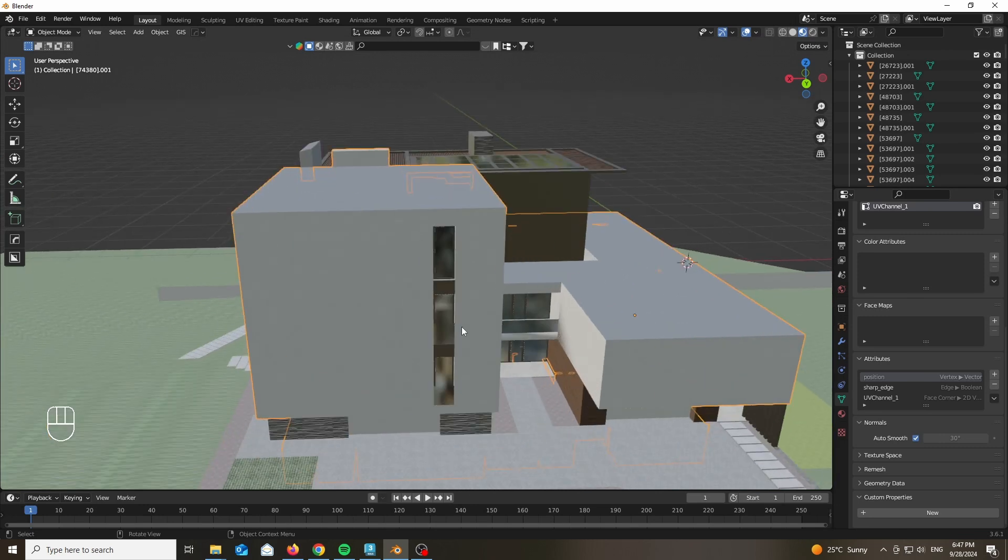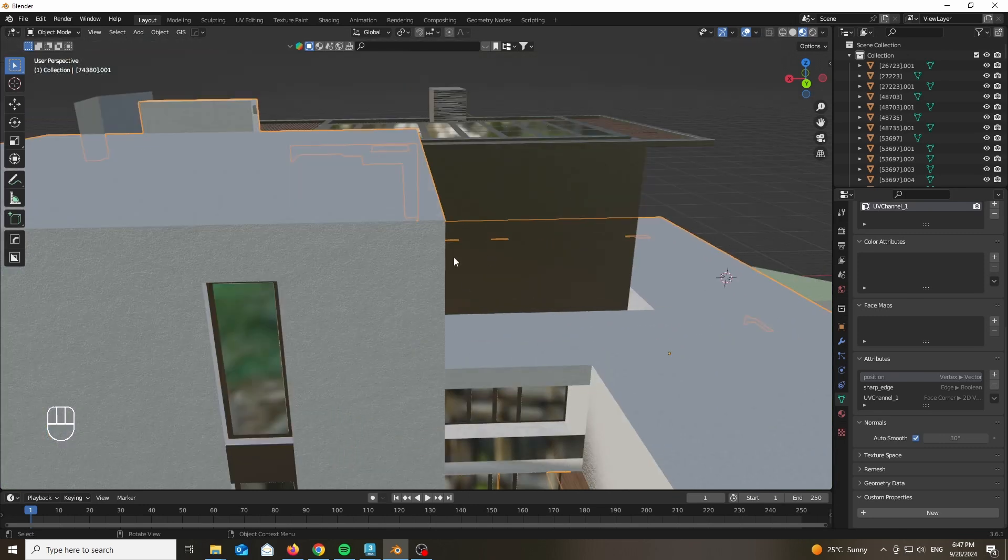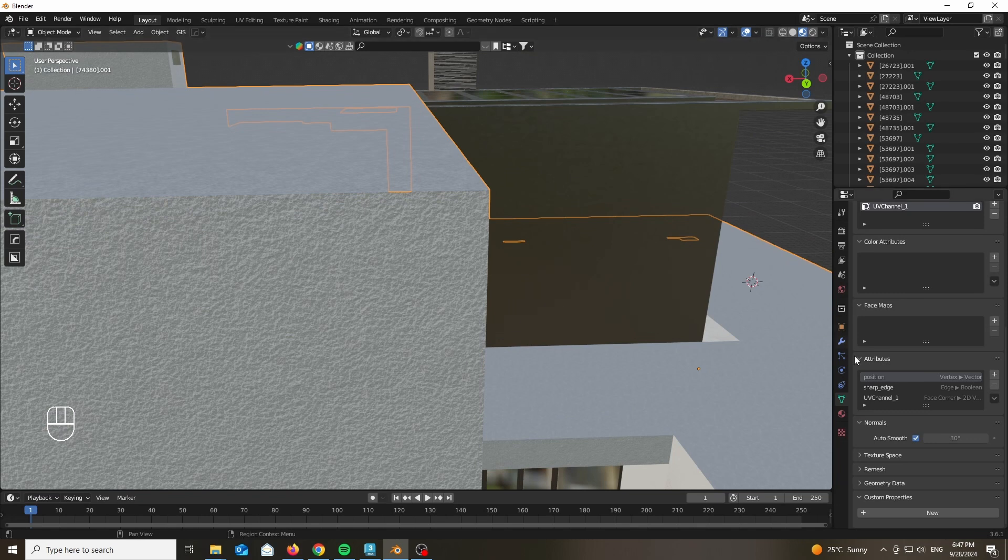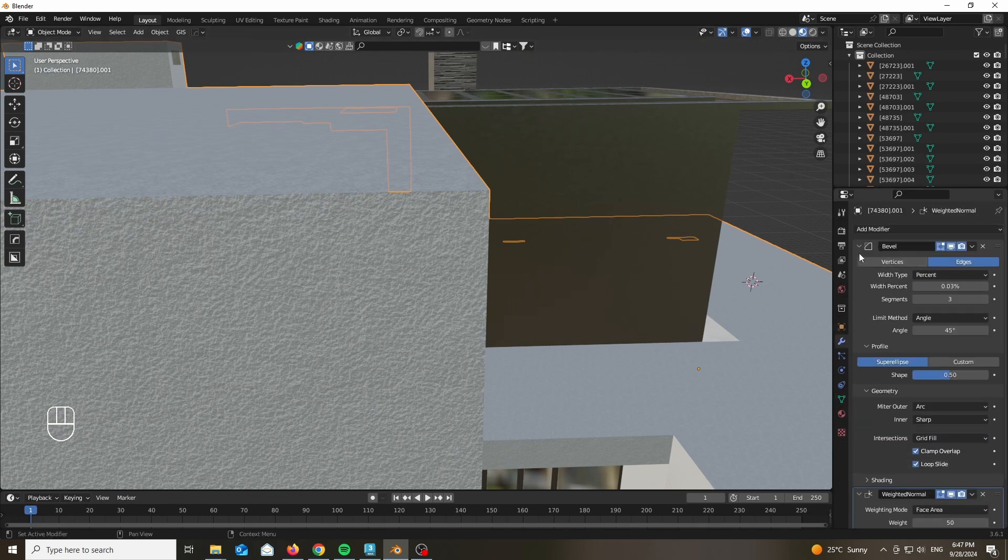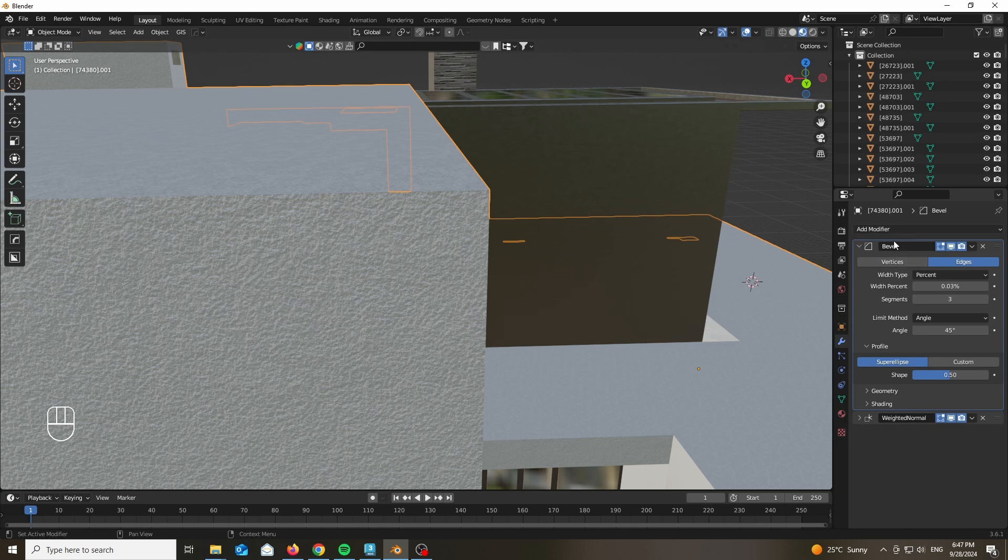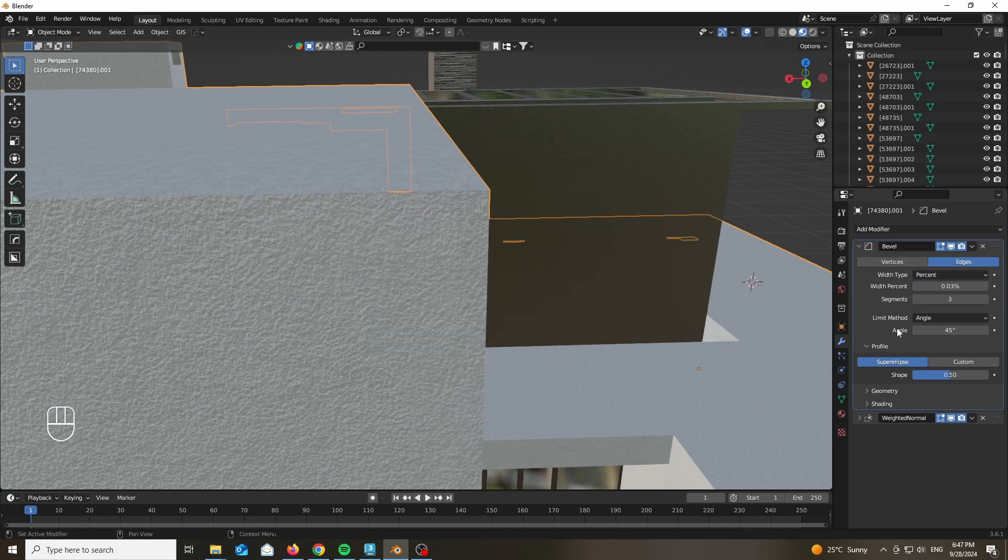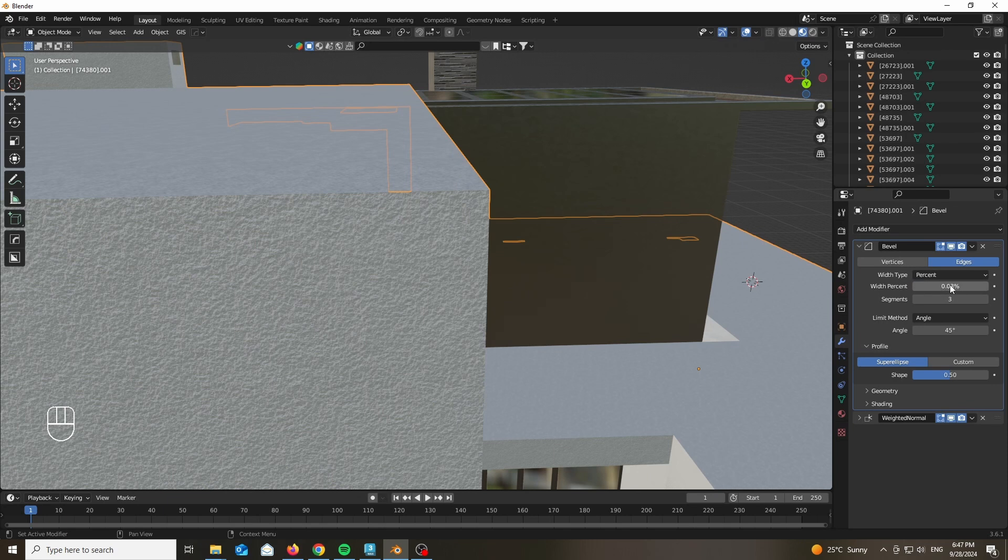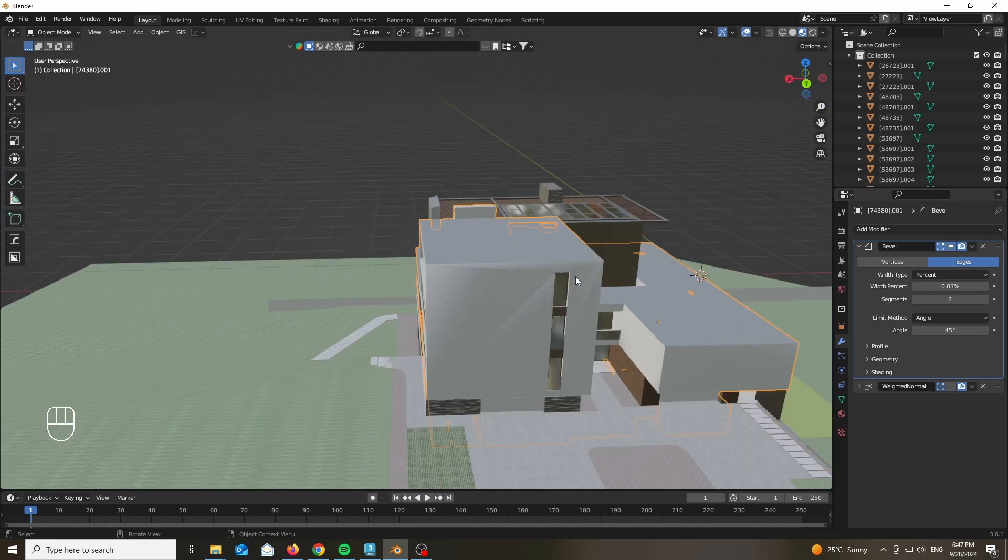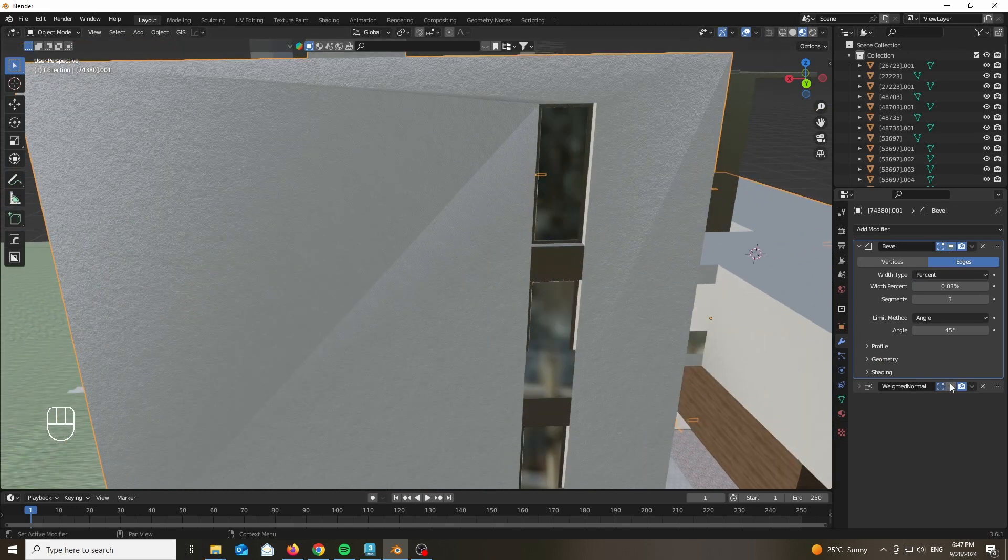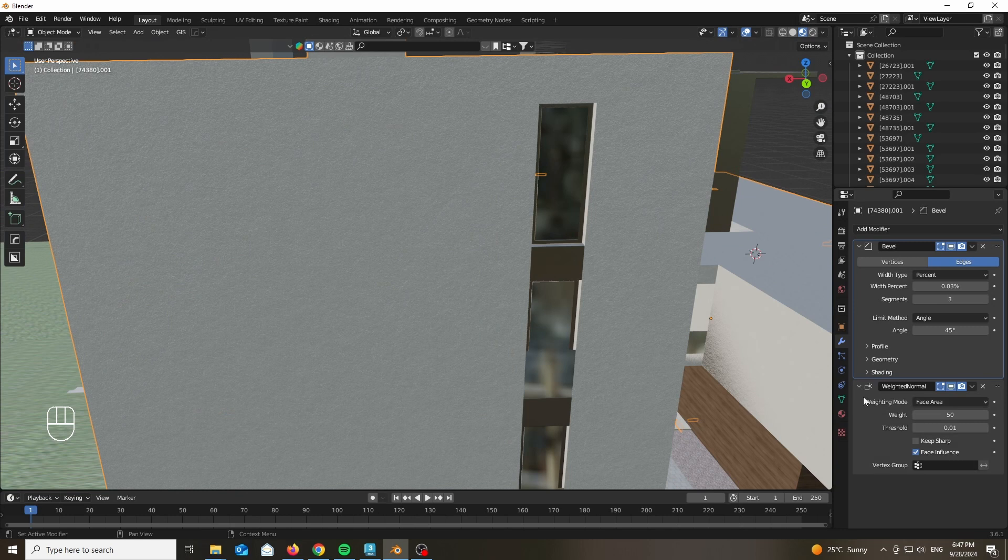After that, enable auto smooth in the normals to be able to add weighted normals. Now we are going to be adding a bevel. For the bevel, we are going to be using the percentage type which gives us way more control as opposed to the regular dimensions. Use three segments and 45 in the angle. Also add a weighted normal - this will help clean up all of the messy normal and shading.